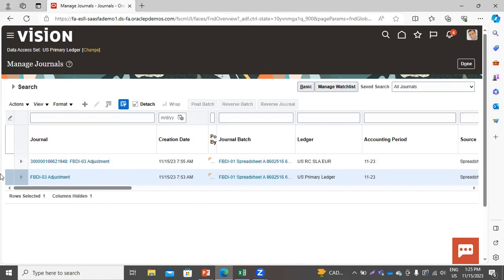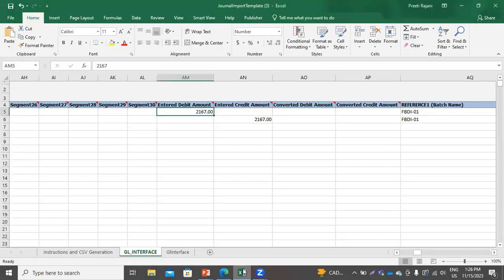While creating the manual journal with these account values, the system was not showing these values in the list of values. But while creating the journals through the spreadsheet, the system accepted them — because we have applied this restriction on these values. These values will not be used while creating manual journals, but through the spreadsheet you can upload journals using these values. This was the solution for ticket T102.